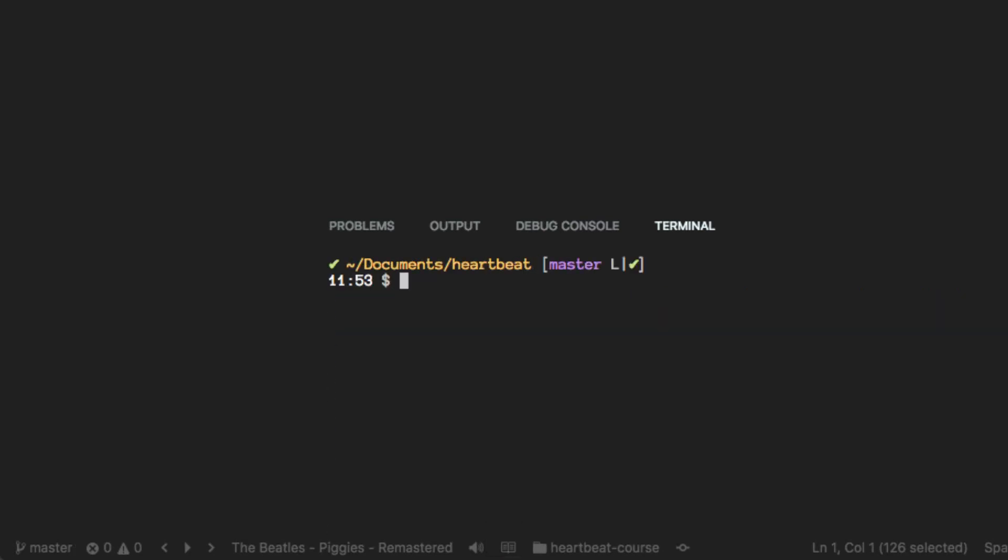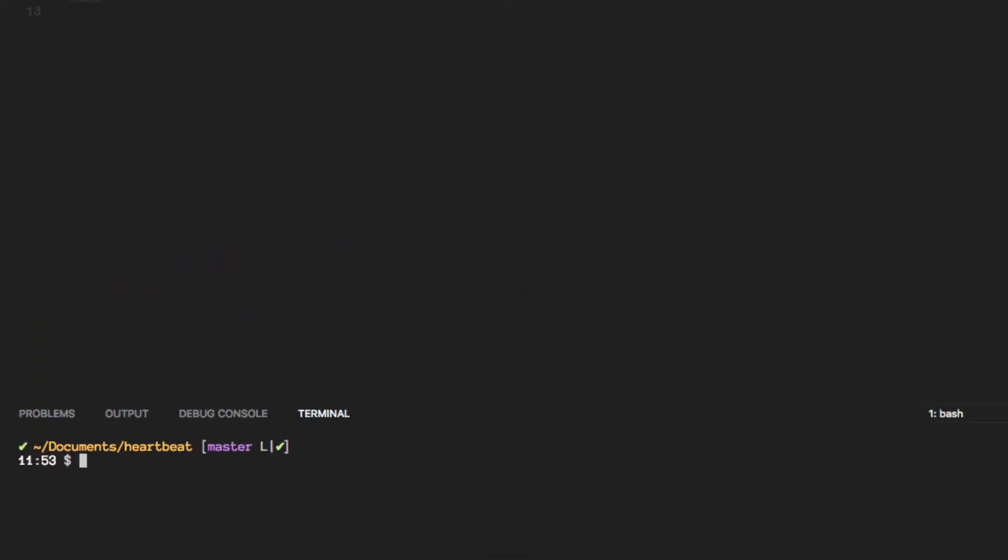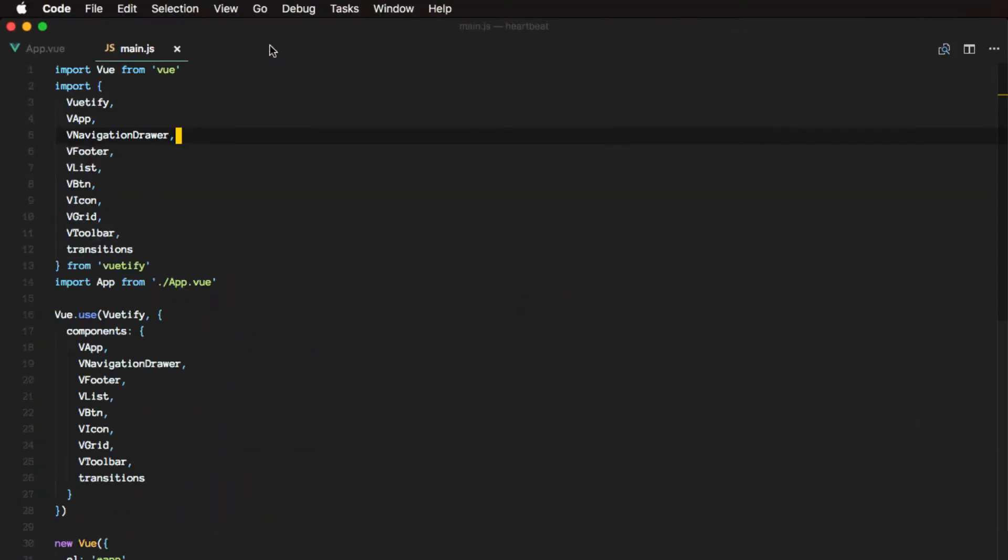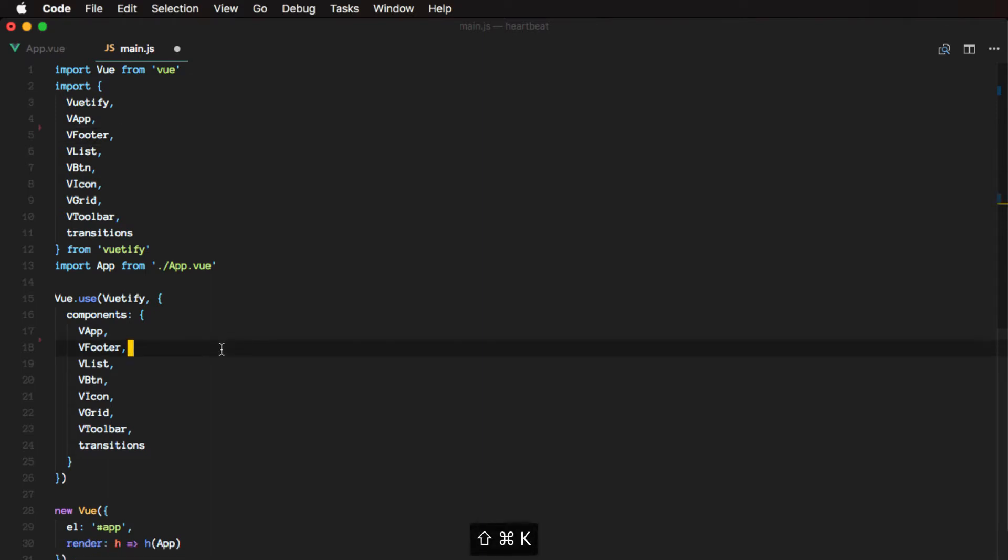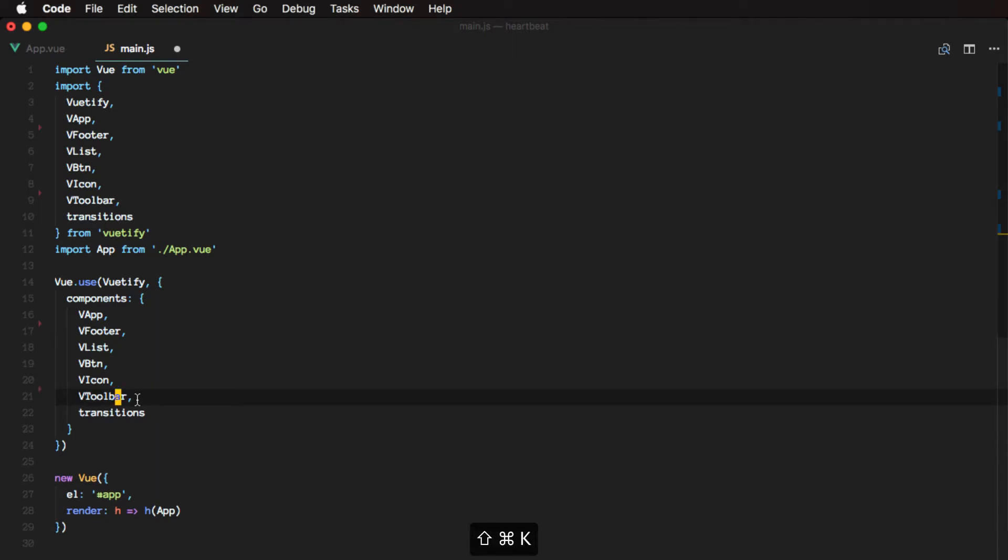So now we want to take care of only the components that will be used for this application. It should be imported here and registered on the instance. So let's get rid of the grid. And since we'll use these, we'll keep them.